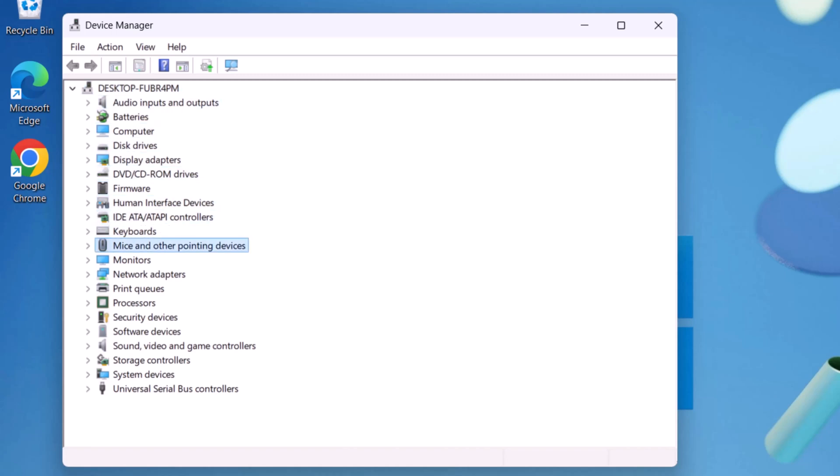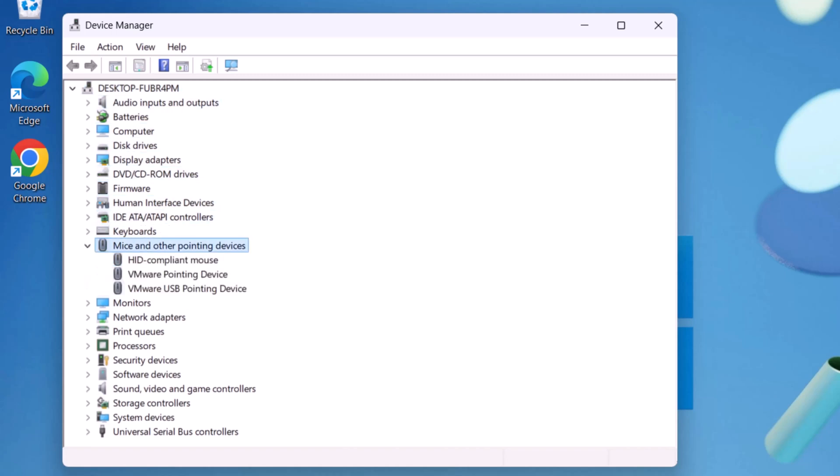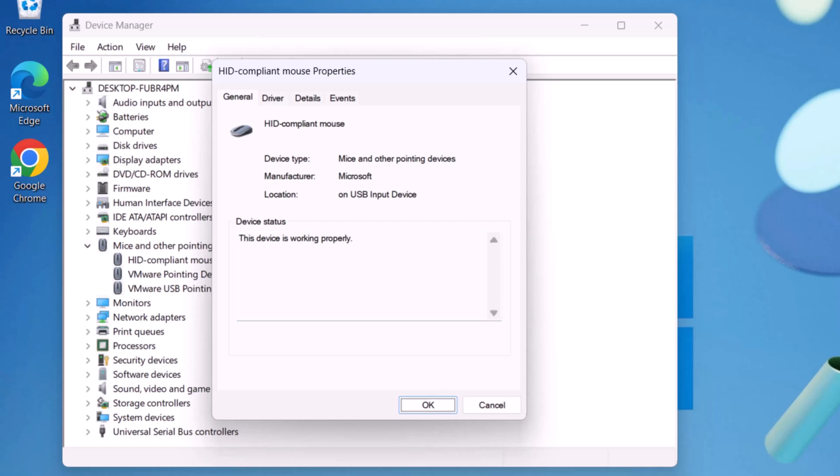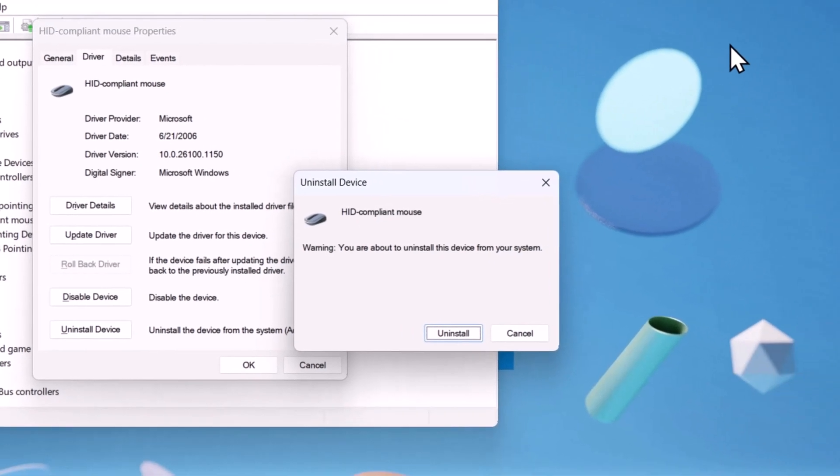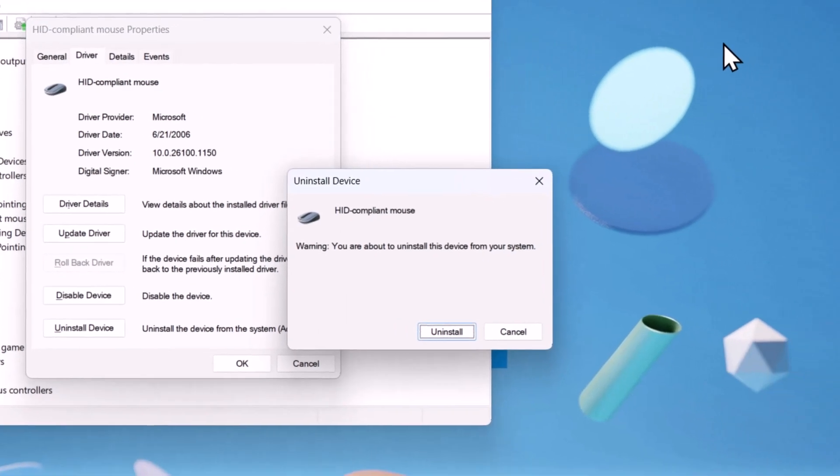Now press right arrow key. Use down arrow key and select HID-compliant mouse and press Enter. Now use Tab key and right arrow key. Select Driver. Use Tab key again. Select Uninstall Device and press Enter. Again, press Enter to uninstall the driver.